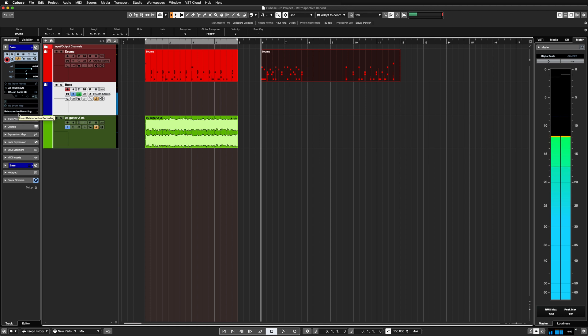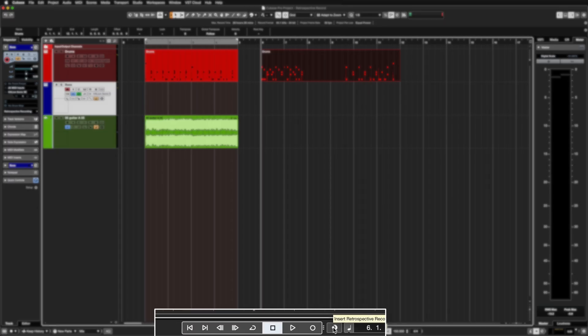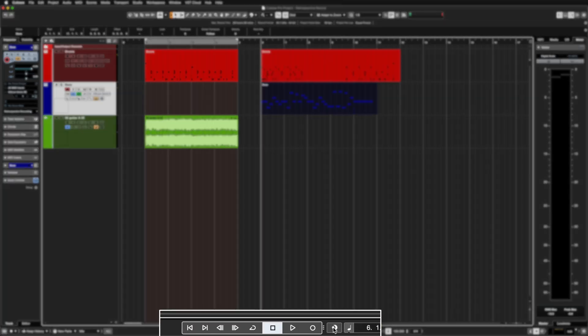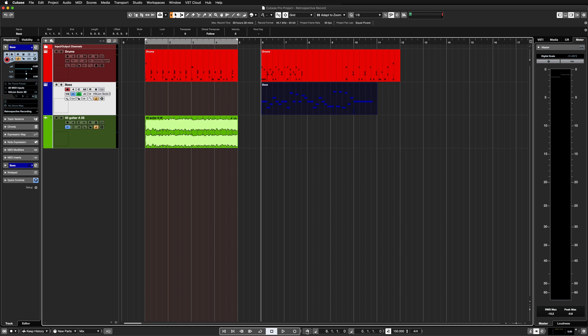Now if I move on to my bass channel right here, again this is all dimmed when I start playing. I can immediately drop in the retrospective recording into my project. We now have a dedicated retrospective button next to the transport bar, so if I click on this it will add this bass buffer into my project window.